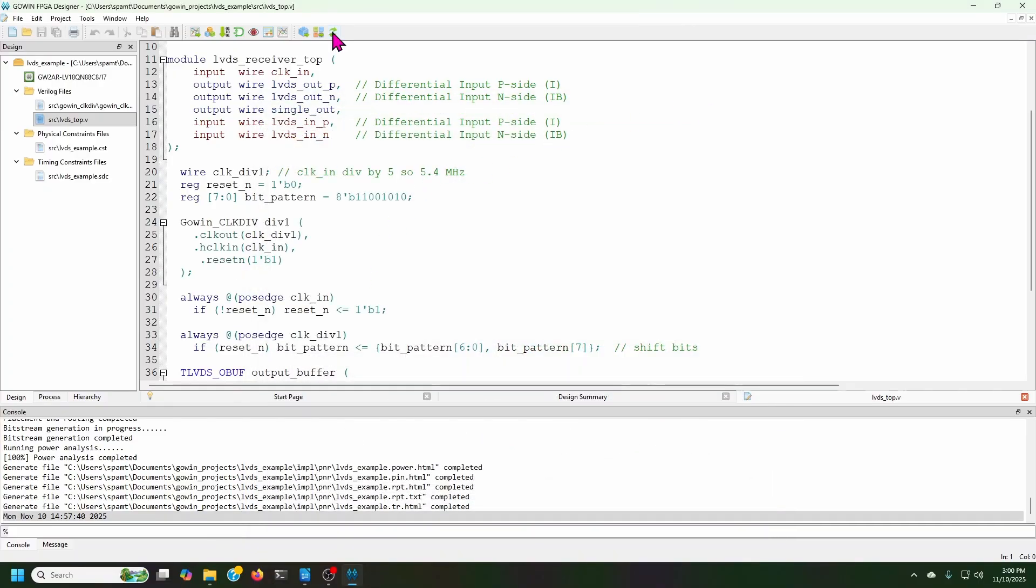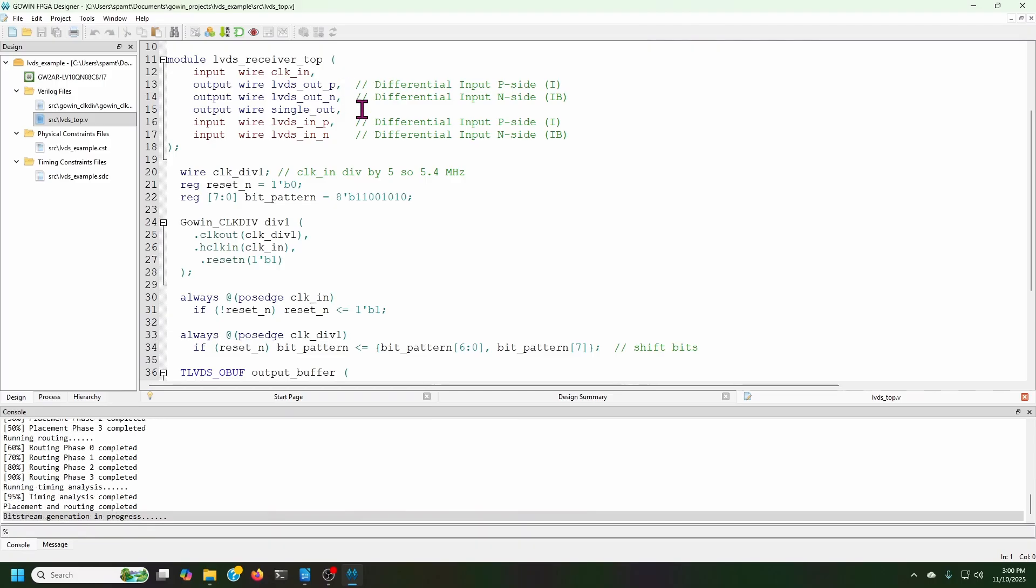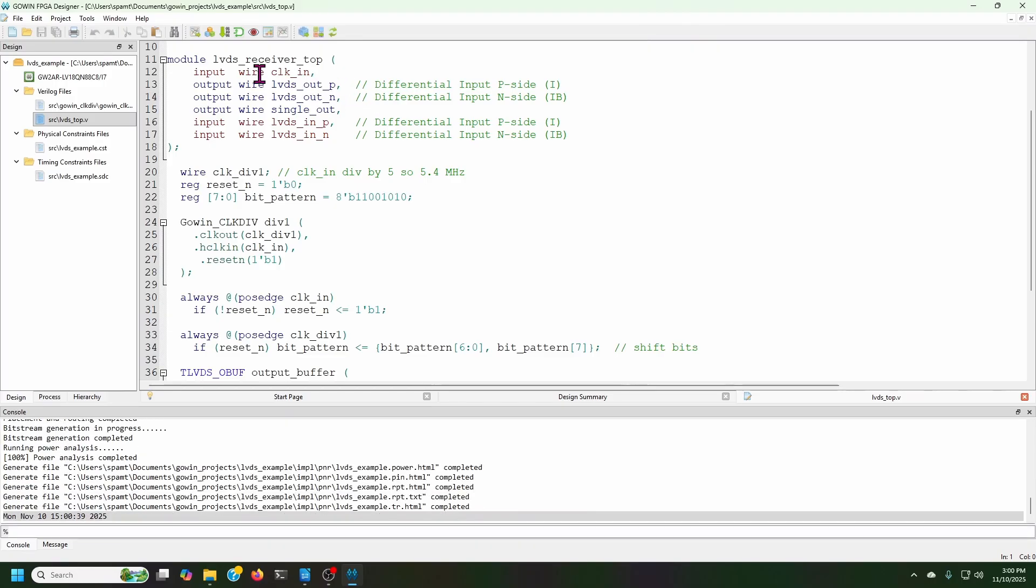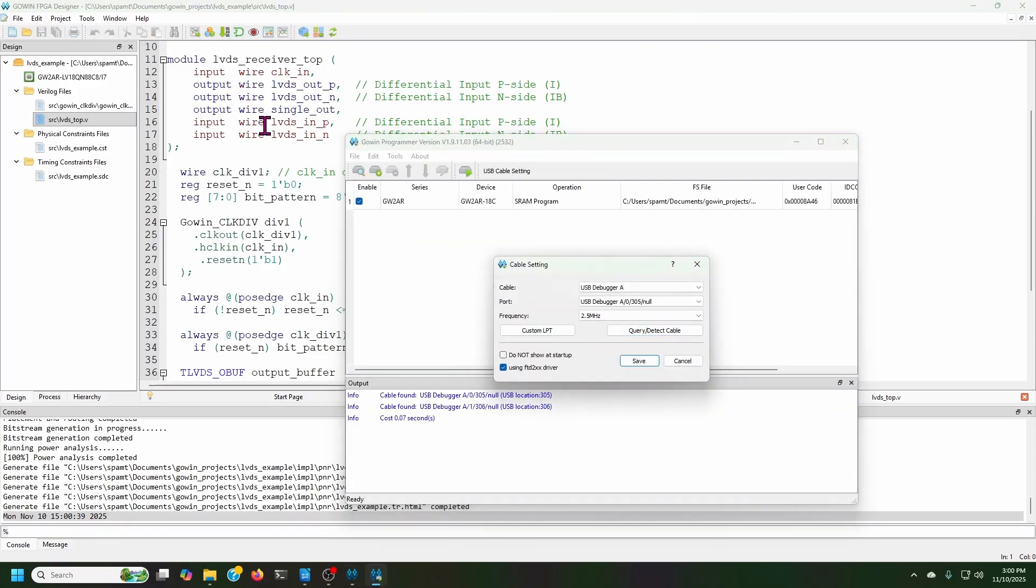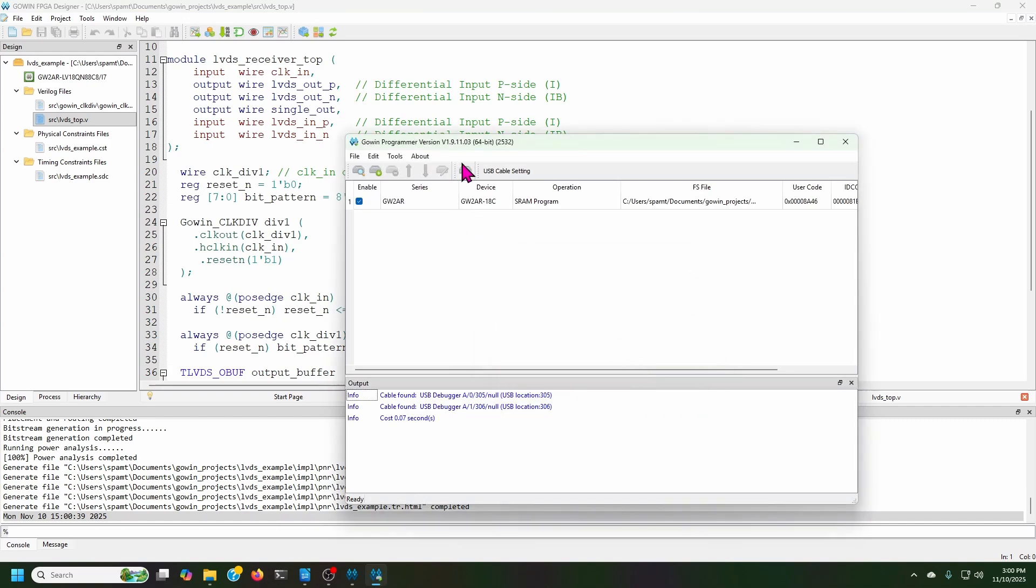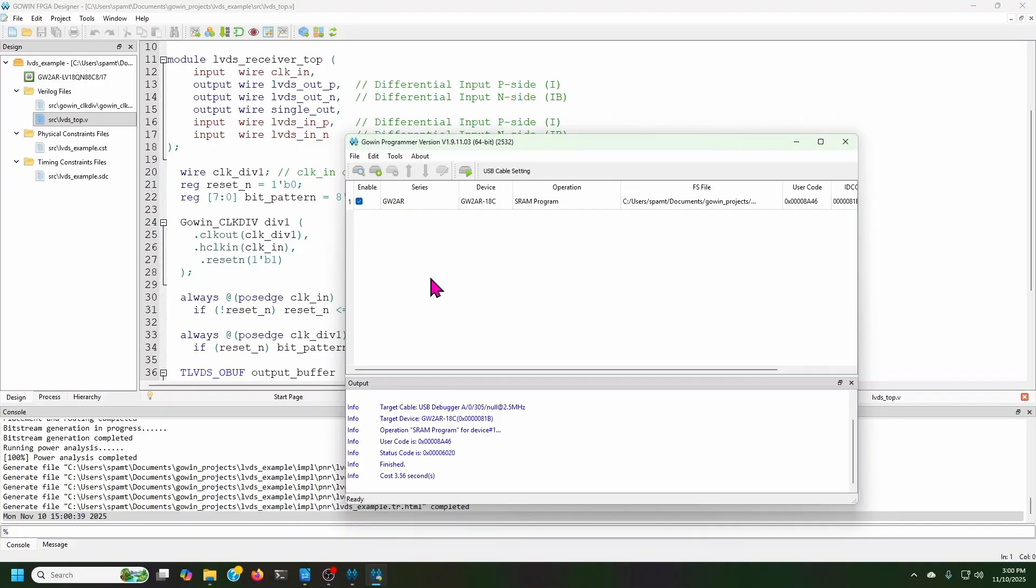So we build this way. And the build is quick and done. And then we'll load it onto the FPGA using the Gowin programmer. Say save. And it's programming. And now that's done. So we can switch to the oscilloscope and see what the signals look like.